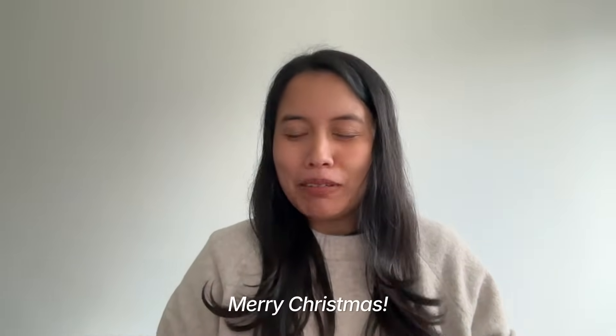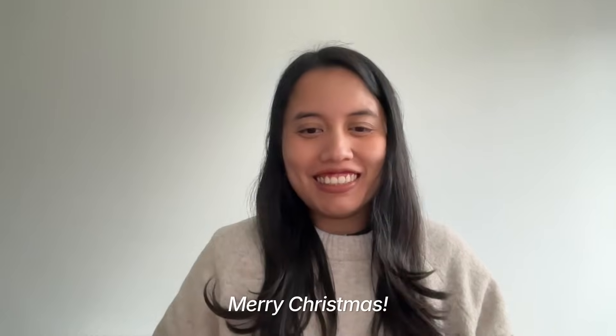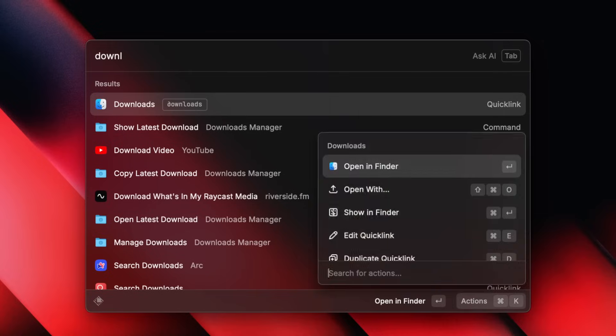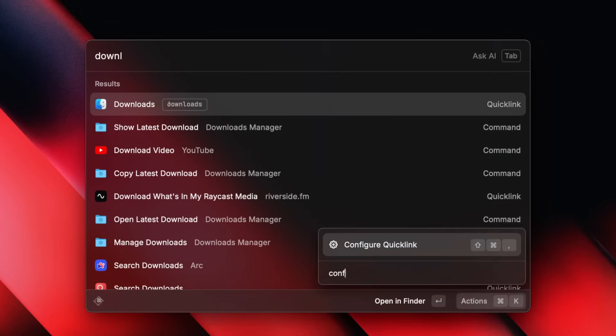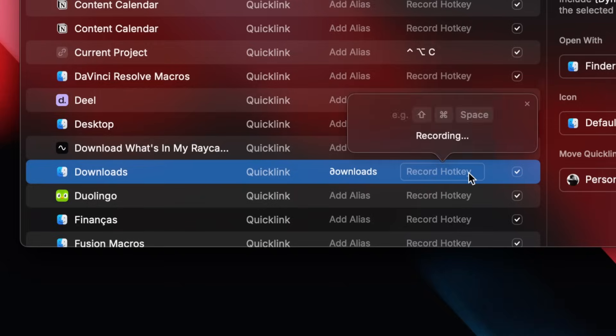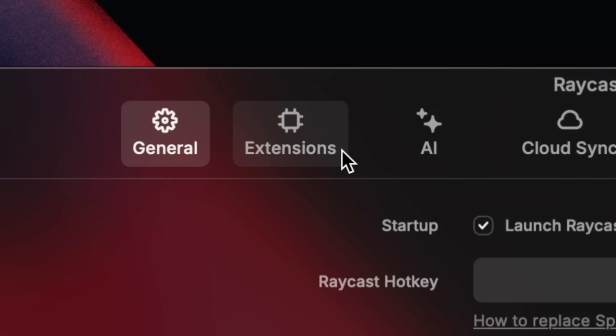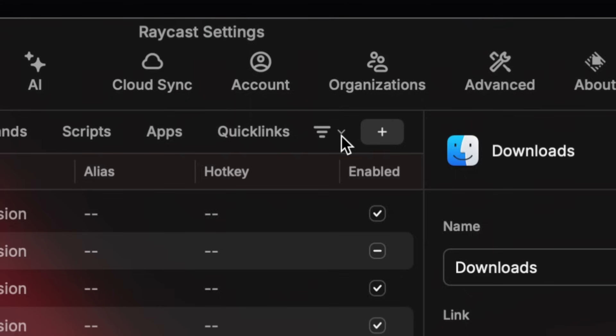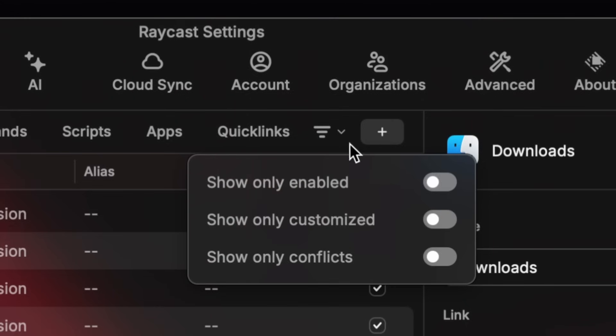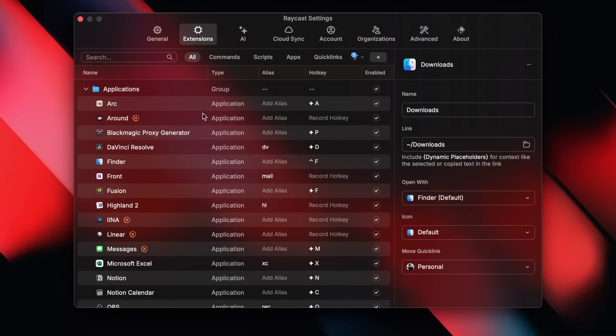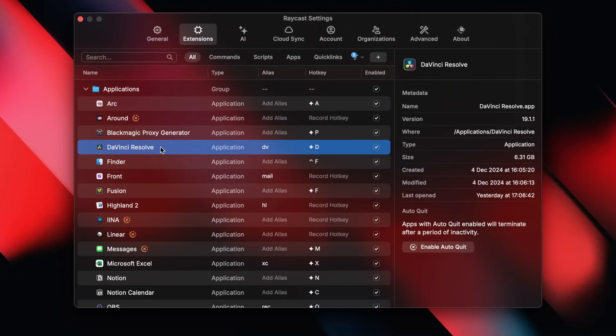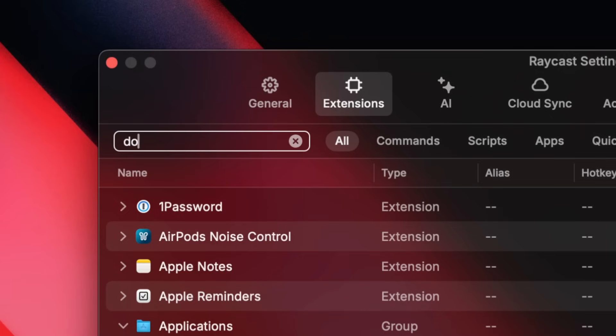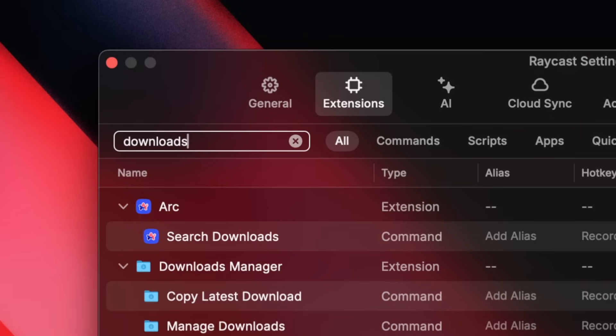Hi everyone, I'm Tirta, Technical Support Specialist at Raycast. Today is tip number 7. Selamat Hari Natal! Once you get deep into hotkeys and aliases, it's easy to end up in a keyboard conflict. Solving those is pretty easy if you go to extension settings and filter commands by modified. This way you get an overview of all of the commands you have added a hotkey to and modify them directly. Tip, if you ever need to find a command or extension directly, Command-F is your friend.